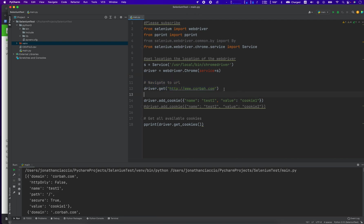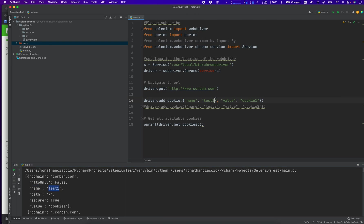We're going to get a web page and that web page here is corba.com and in order to add a cookie, all you do is you name the key and the value. So, in this case, the key here is name and the value here is test one. I could change this to something like,